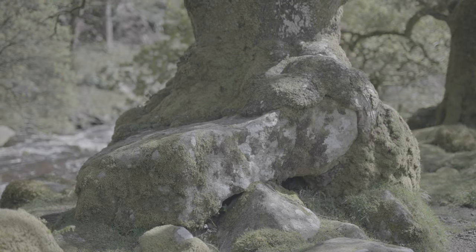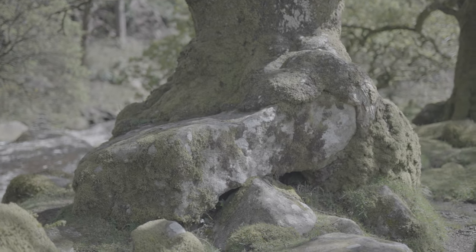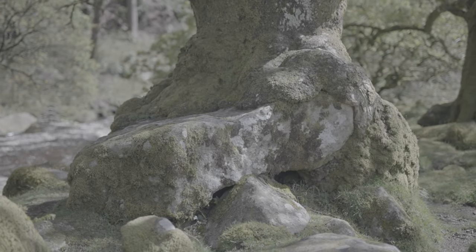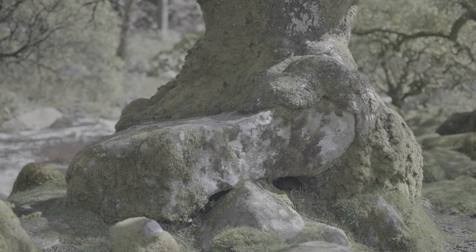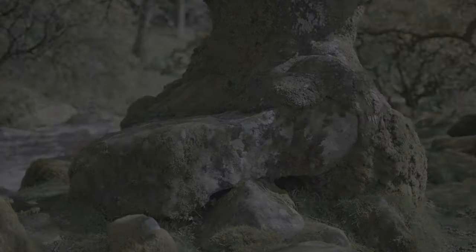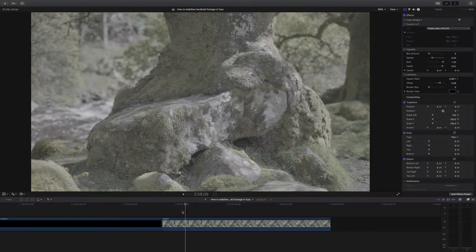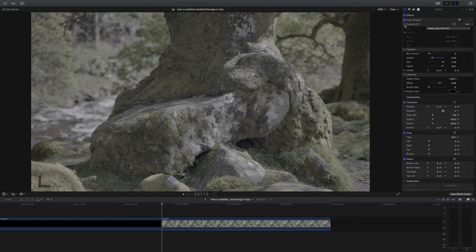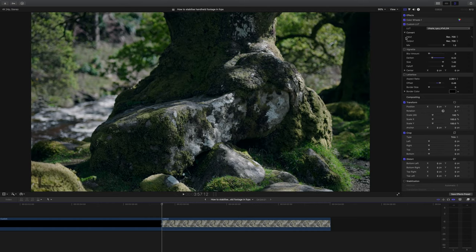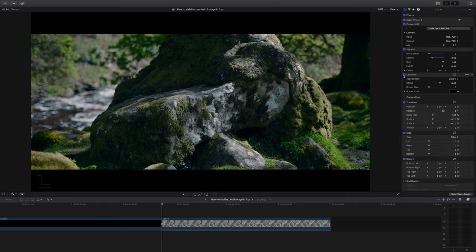So here's the clip — it's straight out of camera and you can see it's a tree that's eating a rock. There's plenty of handheld motion here even though I shot it with a camera with a stabilized sensor. As you can see it needs a grade, so I've already prepared a color correction, lookup table, vignette, and then I've just given it widescreen bars.